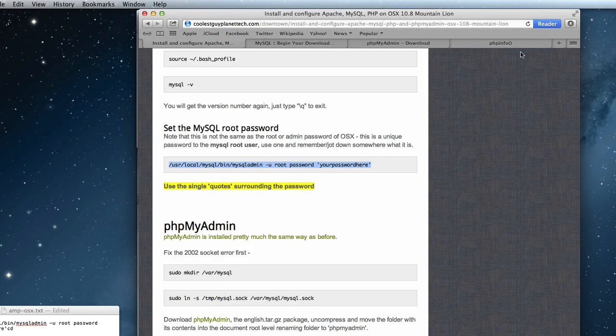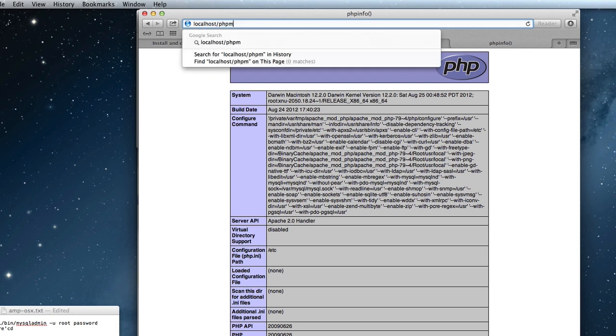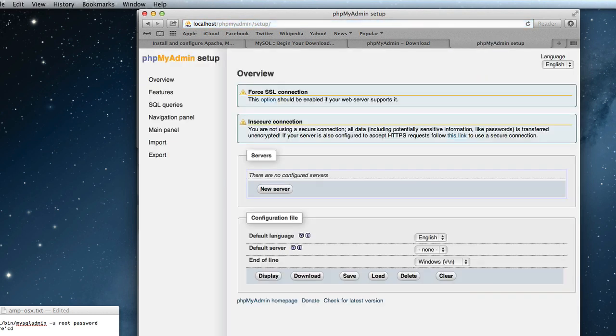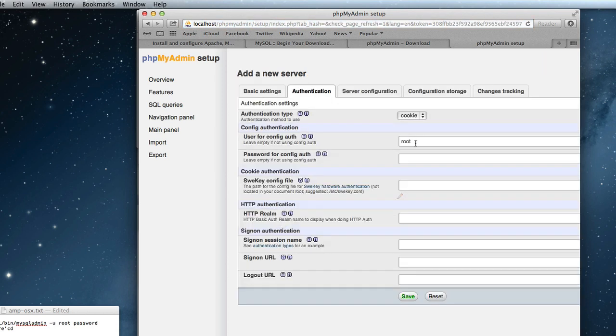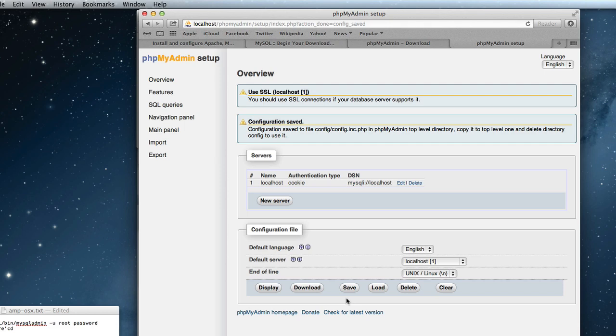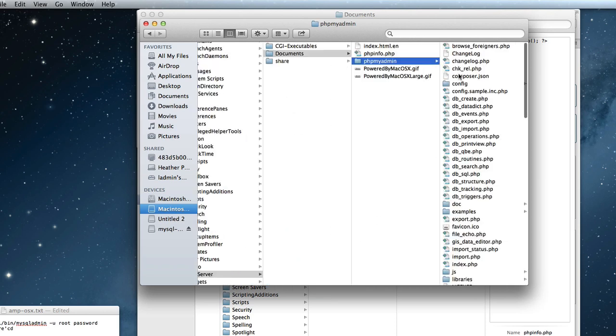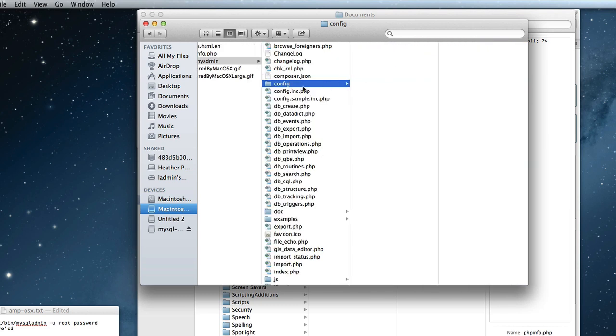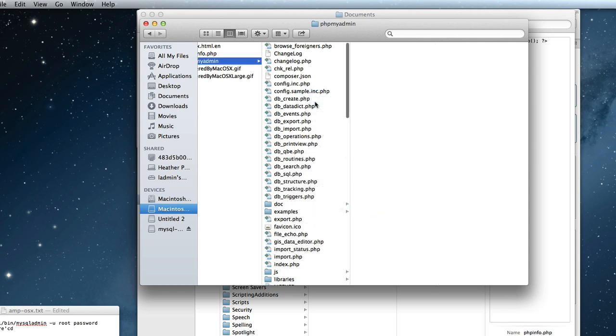Now we go to set it up in the browser itself. So PHP my admin. Setup. So we're going to create a new server. And we're going to go to the authentication tab and put the password in for MySQL, which I set mine up as root. Save that. And really, you can change the end of line to be Linux Unix. And that's right to go. So we just save the configuration. And it's saved. So if we go back to the finder now, and have a look in PHP my admin. There is a config folder with a config file. It's best practice to move that out, move it up a level and then get rid of that config directory itself.